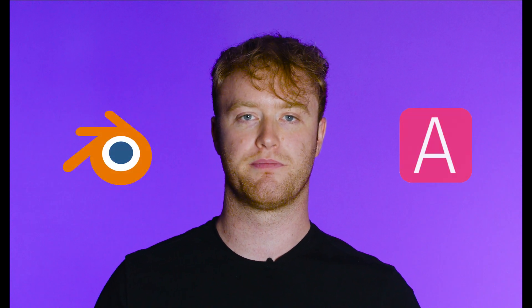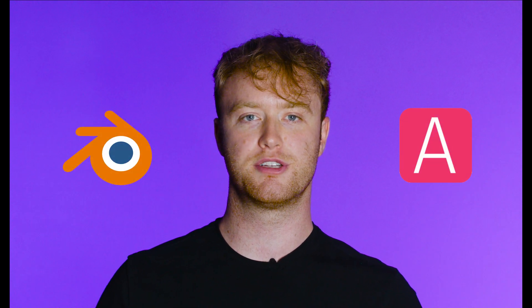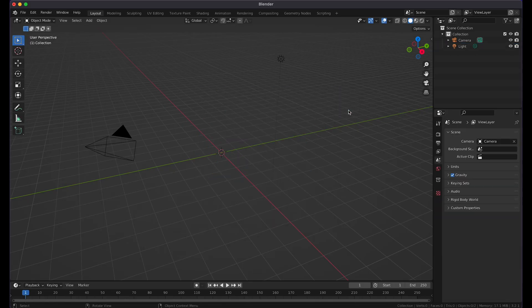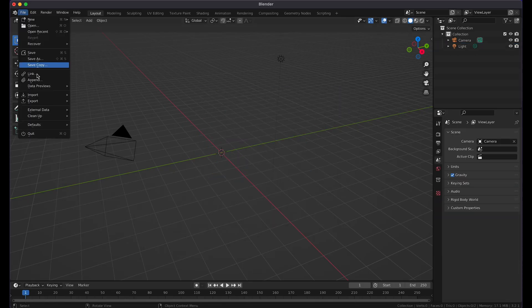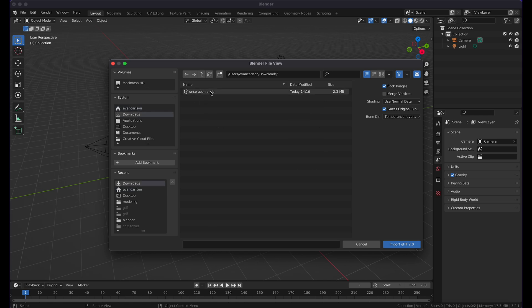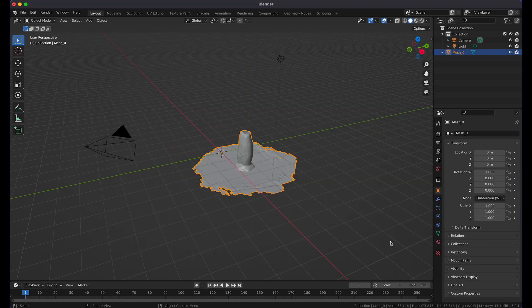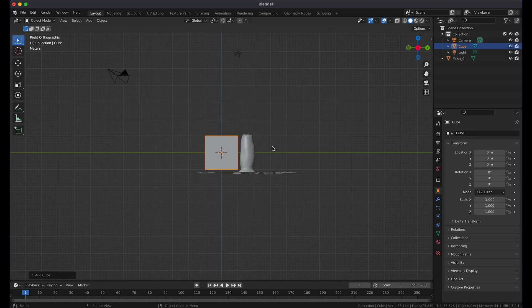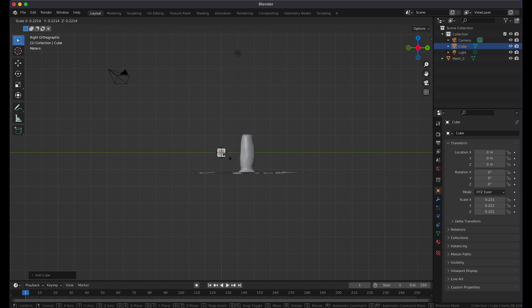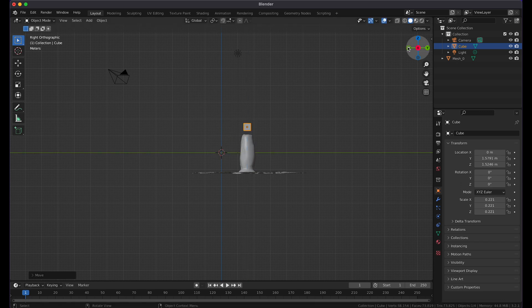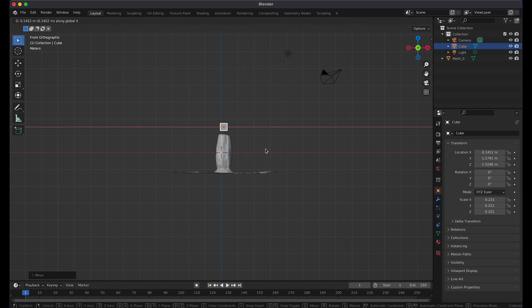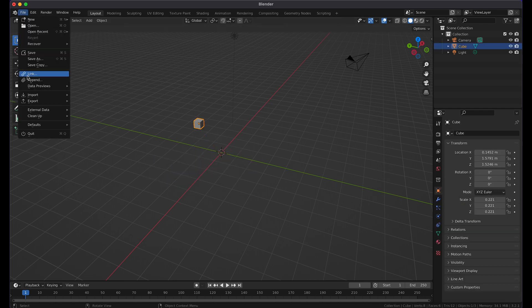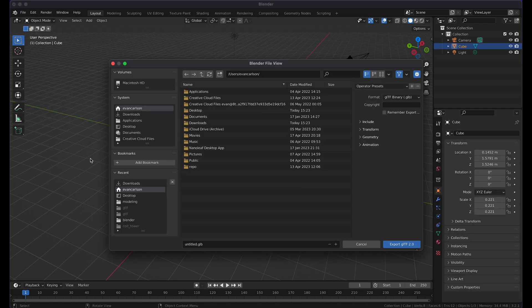To add AR content relative to the wayspot mesh, we can use either 3D modeling software or the a-frame inspector. Feel free to choose the method you feel most comfortable with. Let's take a look at positioning content with 3D modeling software first using Blender. First, open the selected mesh in Blender. Next, we'll position a cube relative to the mesh. Finally, we'll delete the mesh and export the cube as a GLB.